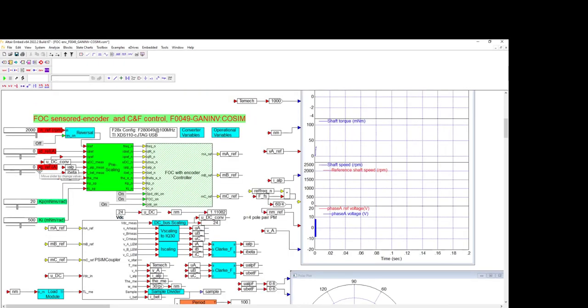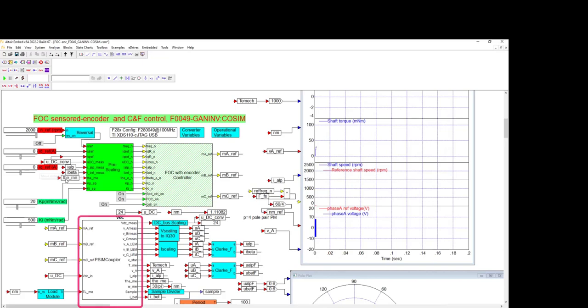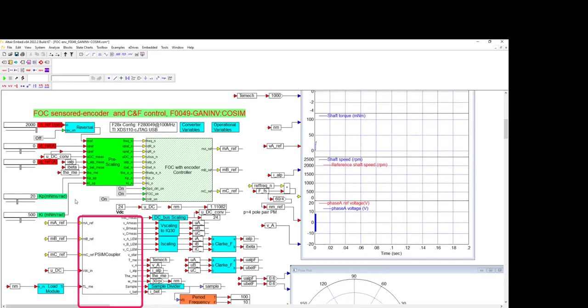Now we'll move to a more accurate co-simulation that uses Embed to model the FOC speed controller, set points, and plots, and PSIM to model the motor and a switching converter. The two applications are connected and synchronized by the PSIM coupler block. This is an Embed block used to incorporate a PSIM model.